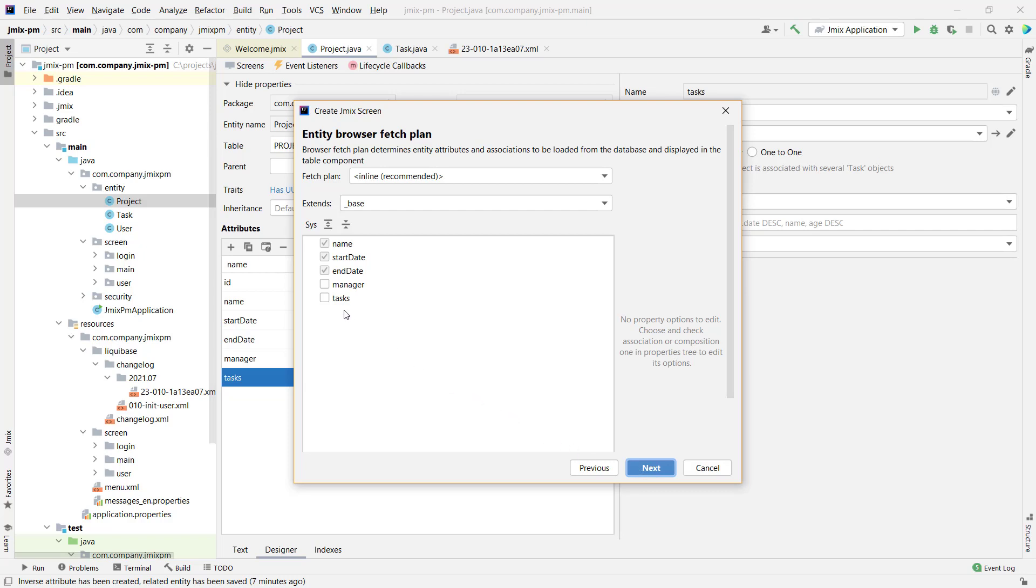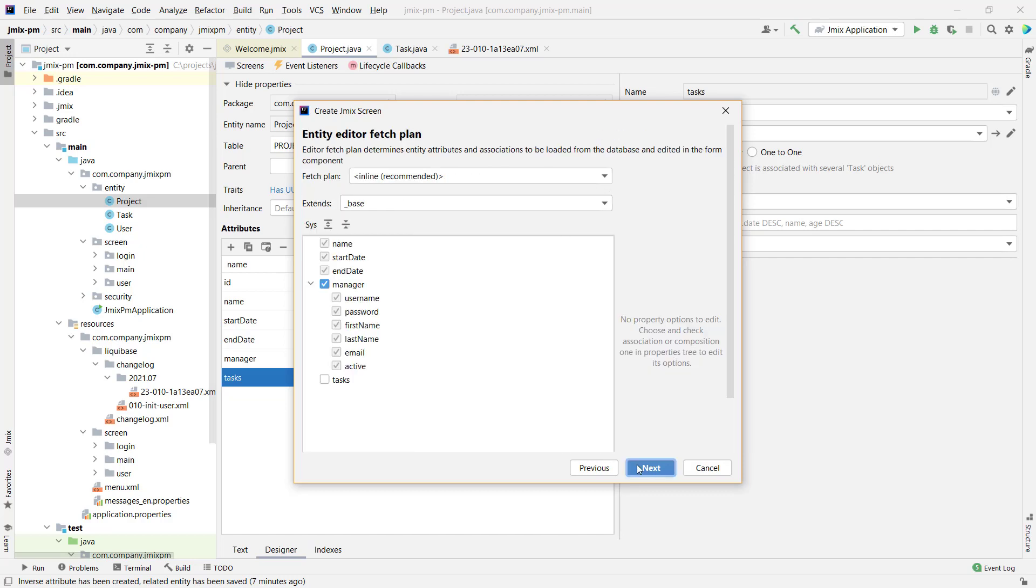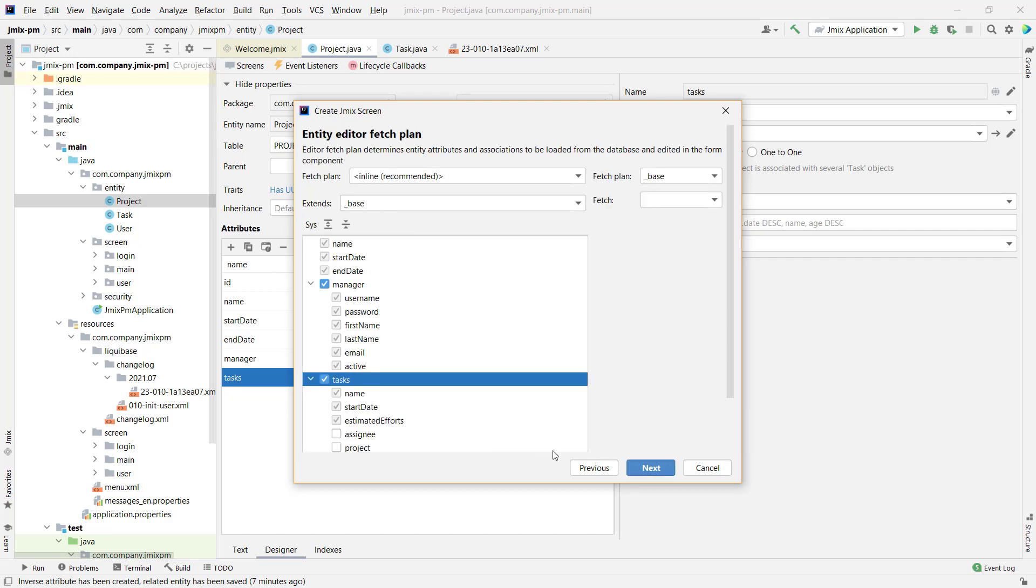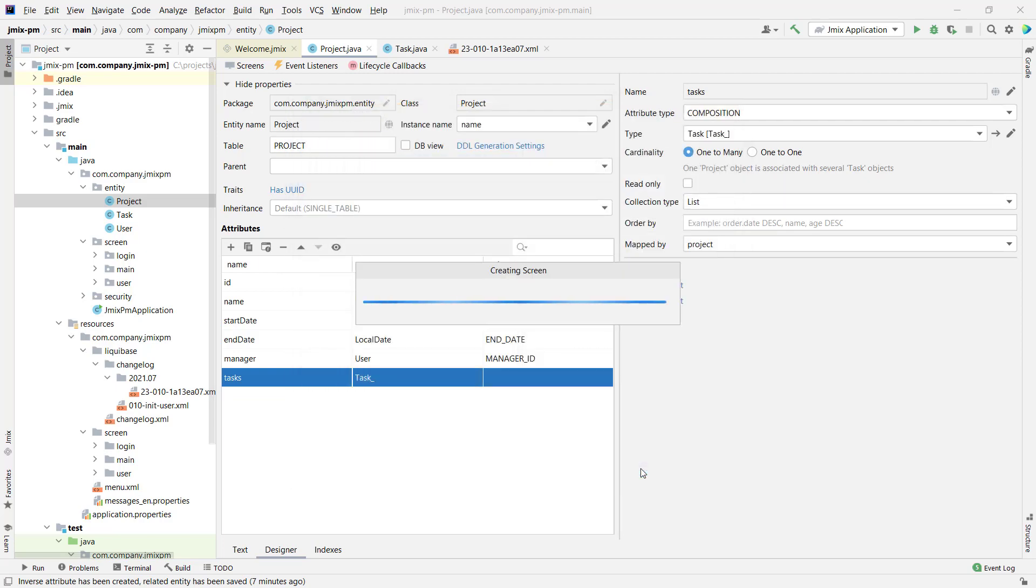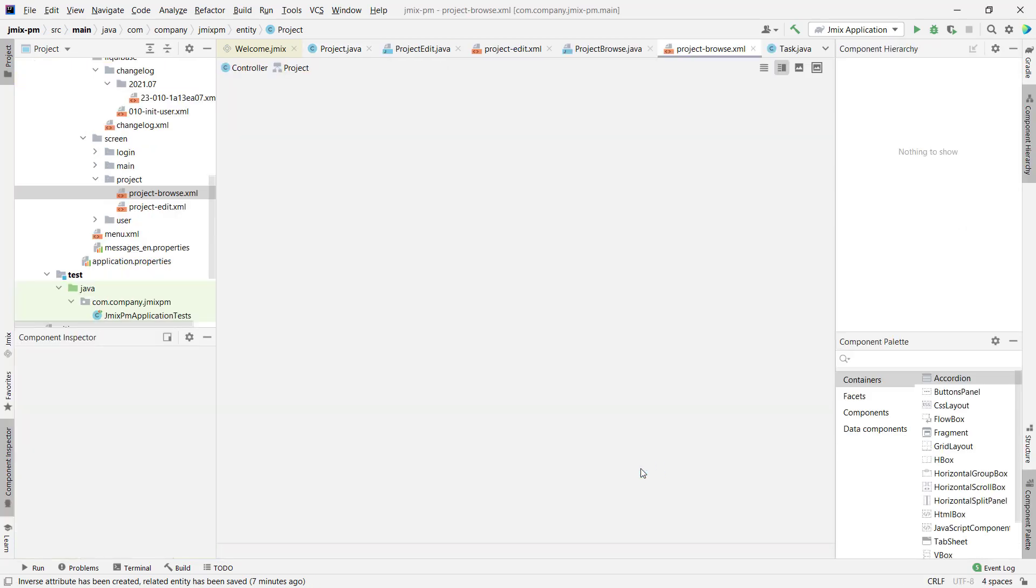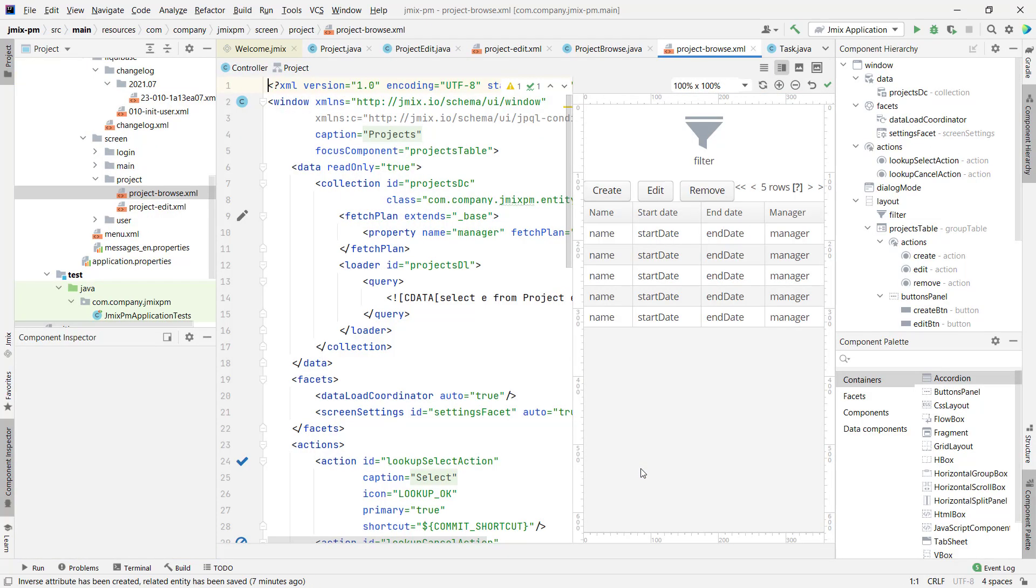Let's add manager for the project browser screen. For the project editor, let's add both manager and tasks fields. It will allow us to edit a project and its tasks on the same screen.